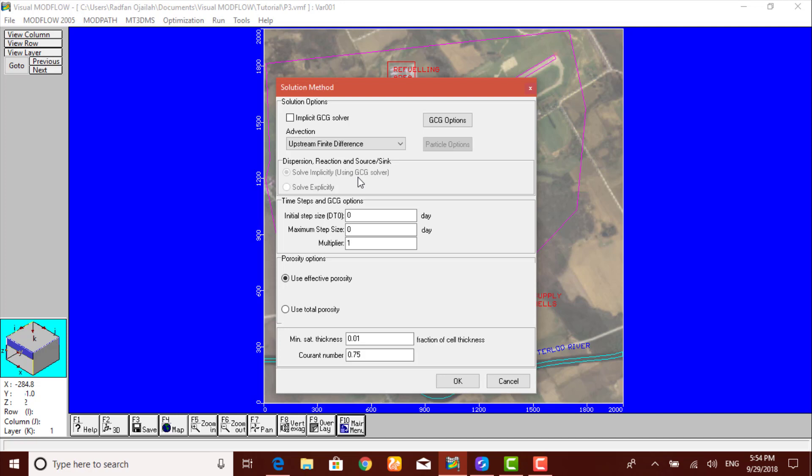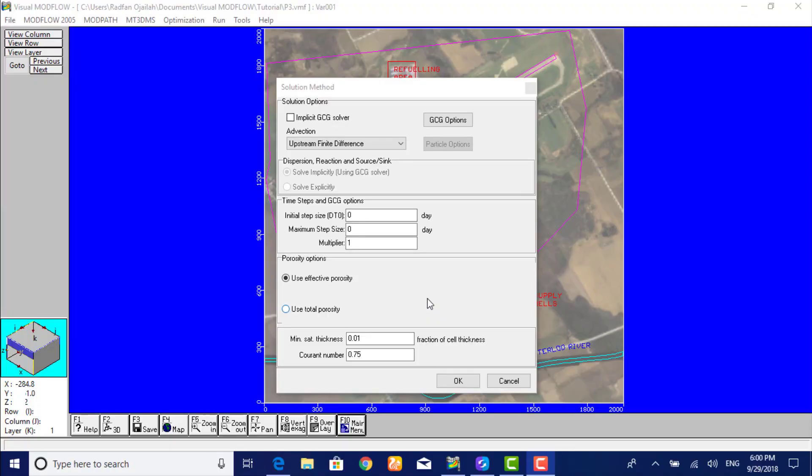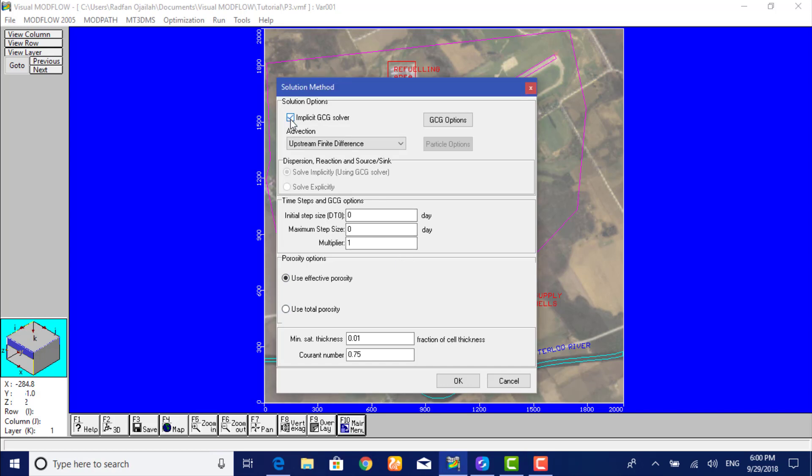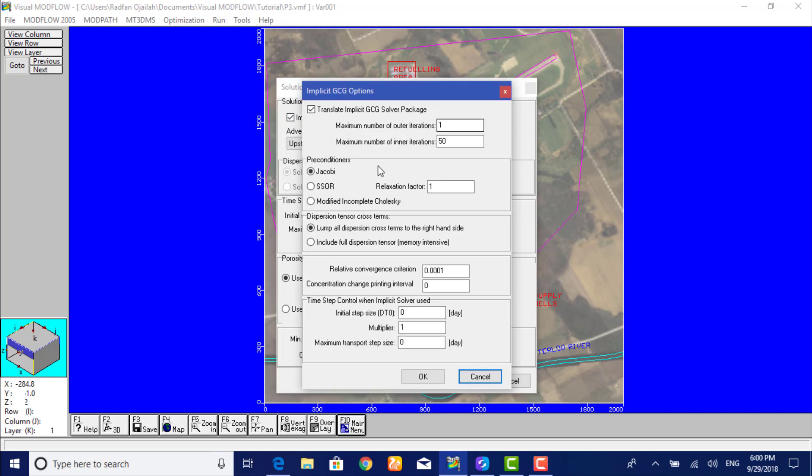Which is the generalized conjugate gradient. This method provides a stable solution for the contaminant transport model in a relatively short period of time. To select GCG solver, click here and modify GCG options. From here we type in the following information in the fields.